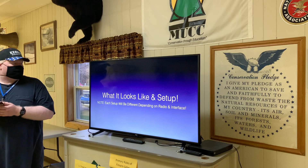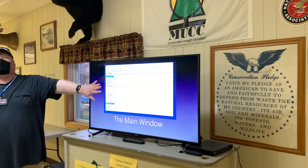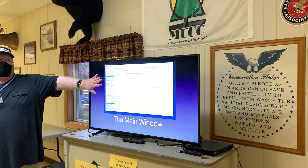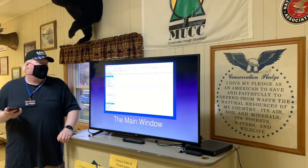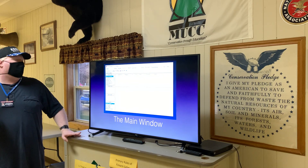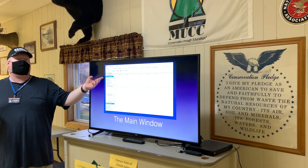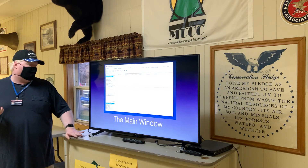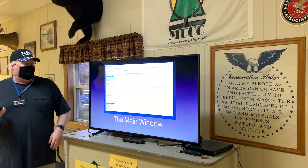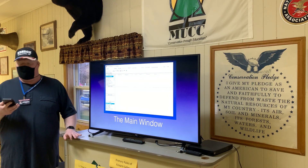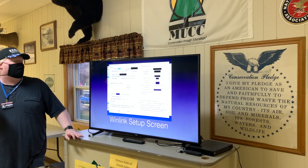Here's what it looks like in setup. This is the main WinLink Express program window — what you see when you first open it. It pretty much looks like a normal email program: you've got your inbox, outbox, drafts, and so on. At the bottom there are contact lists and an address book.